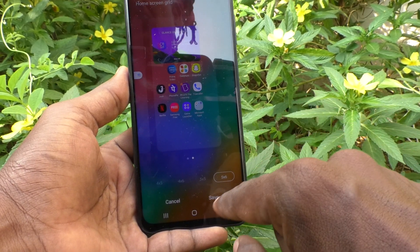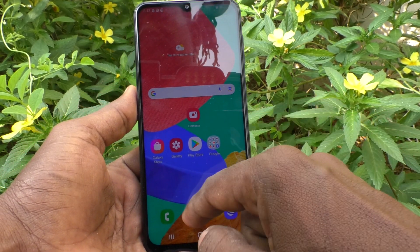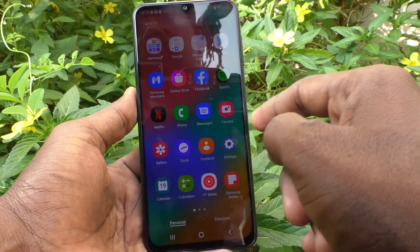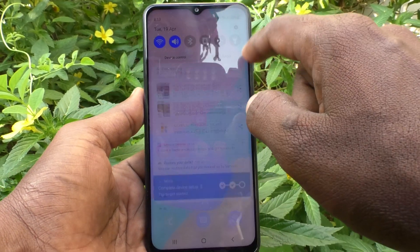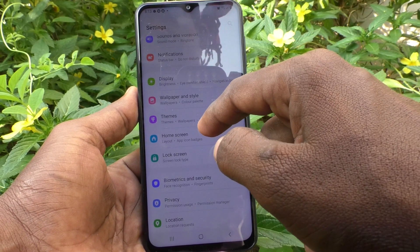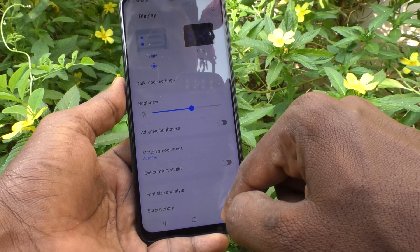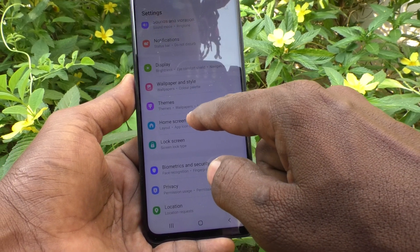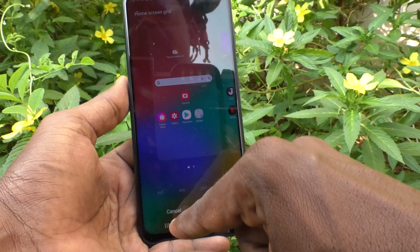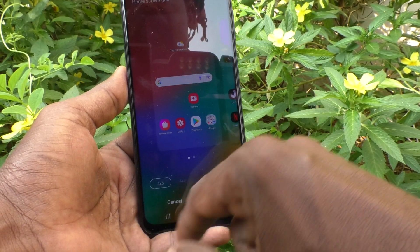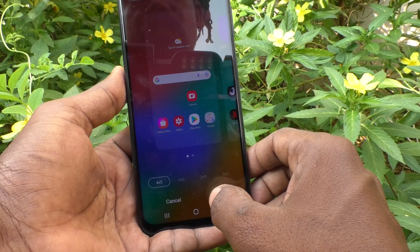Click on Save and you can see the difference on the home page. Now suppose if you want to increase the size again, go to the same Settings, then Display, Home Screen, select Home Screen Grid, set the first one four cross five, and click on Save.